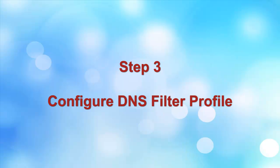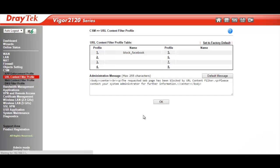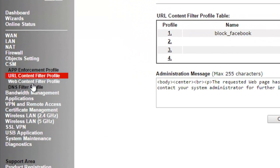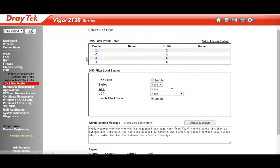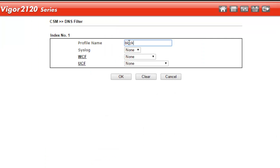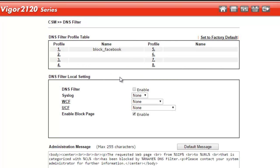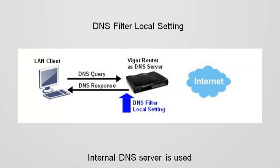Now we need to configure the DNS filter profile. Go to the DNS filter profile menu option and select the first available profile. We enter a profile name and select UCF to be the URL content filter profile we created earlier, which is Block Facebook. Now click OK to save.